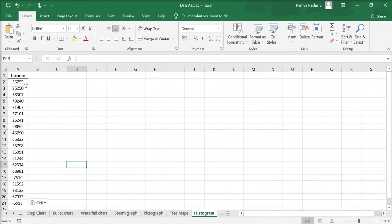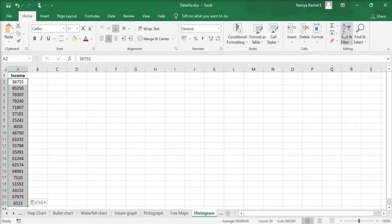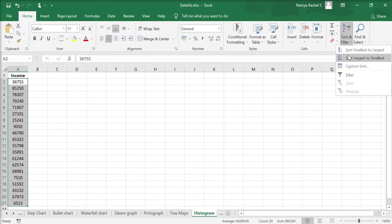The first step is to sort the data from smallest to largest. Click sort and filter option on the top right and click sort smallest to largest.